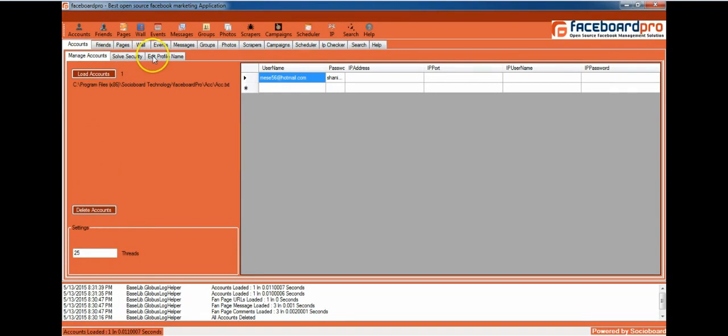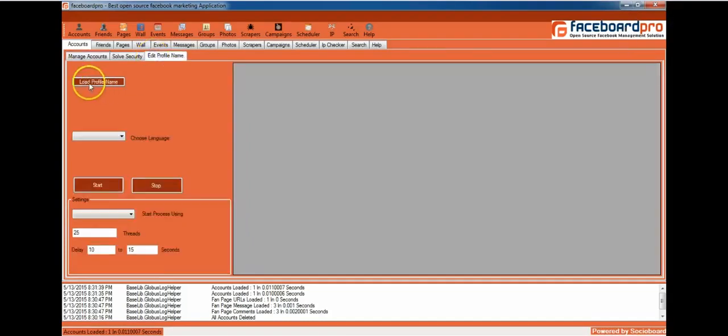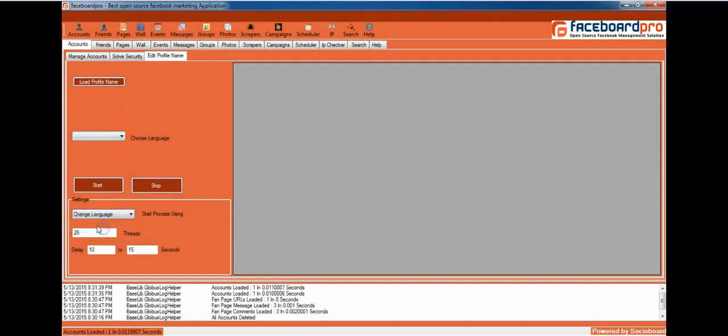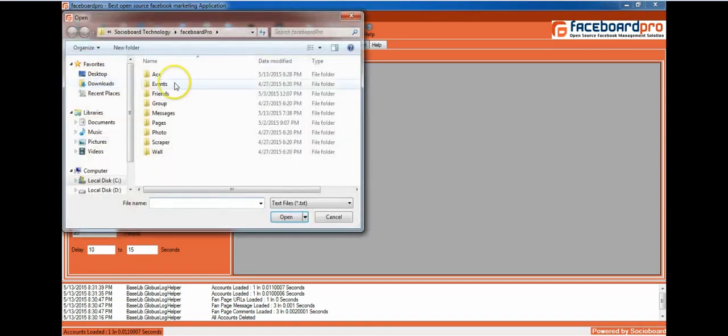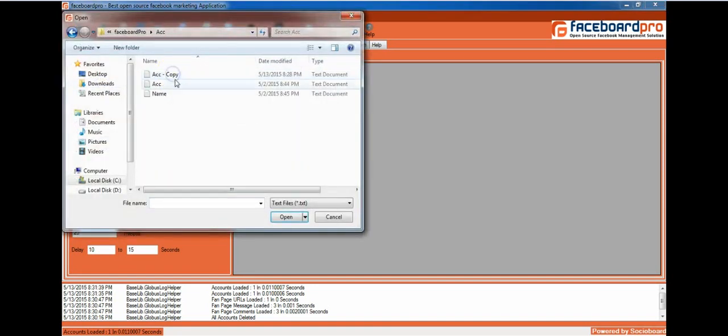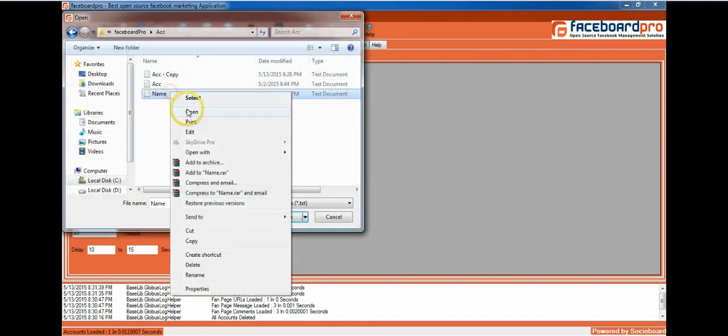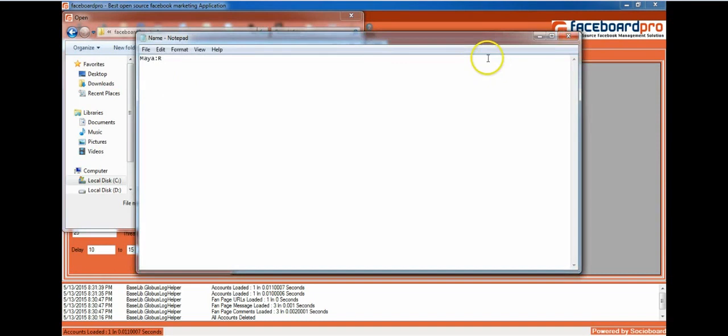I'm going to show you how to edit the profile name. You can click on Load Profile Name. Before that, you can change the settings, change the language settings, or edit profile name settings. You load the profile name and select the notepad file in which the name is present.